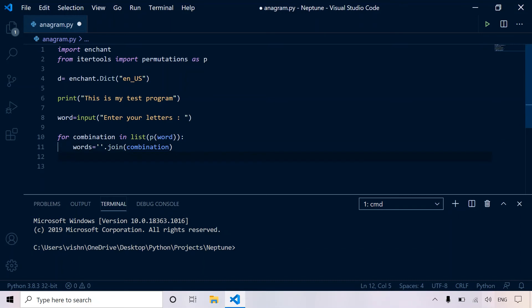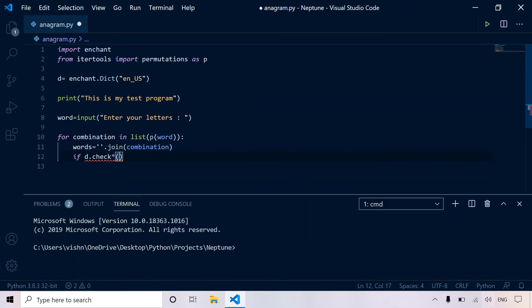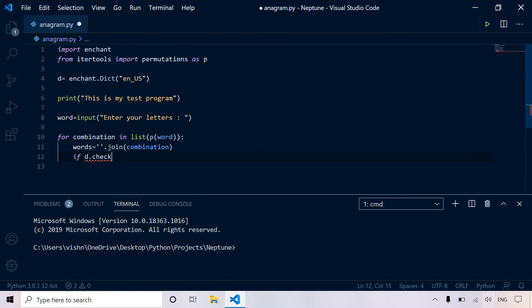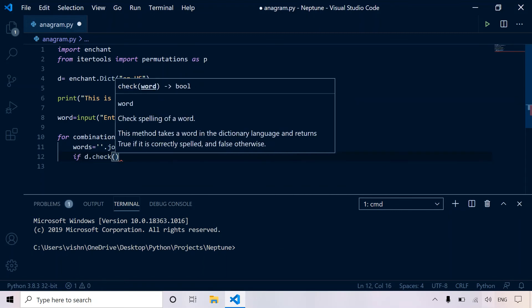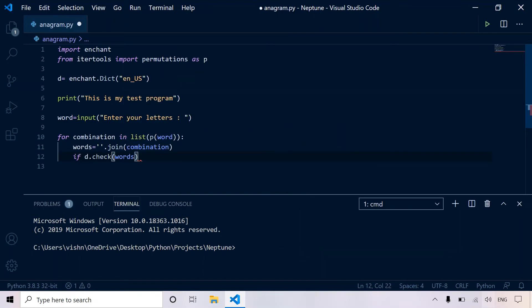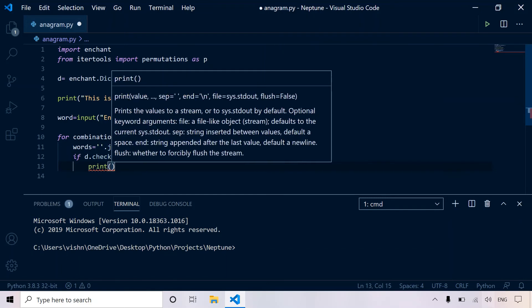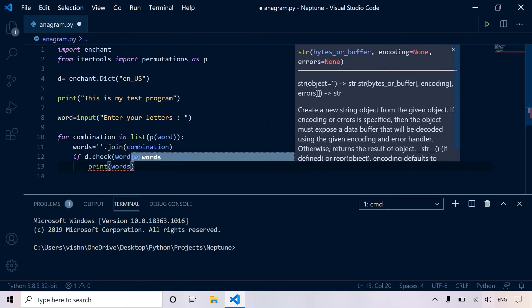And now how do we check if the word is a meaningful or valid word? So if d dot check words, then we can say print words.